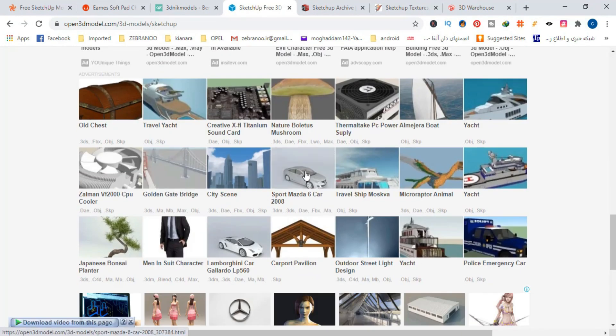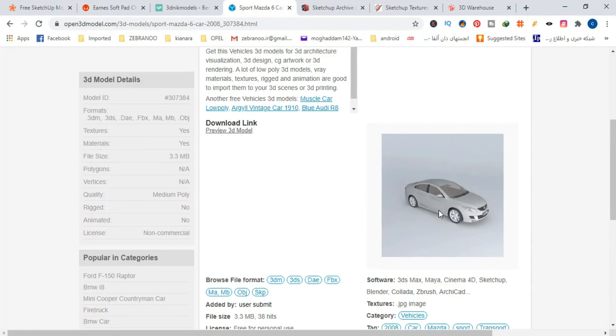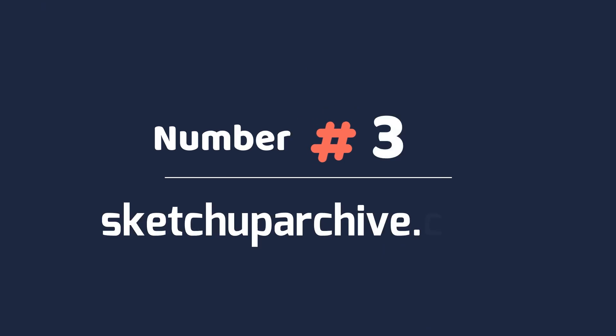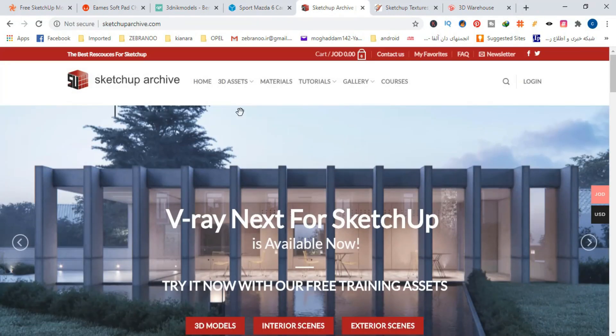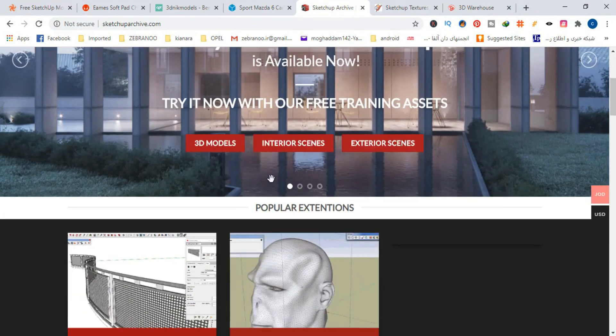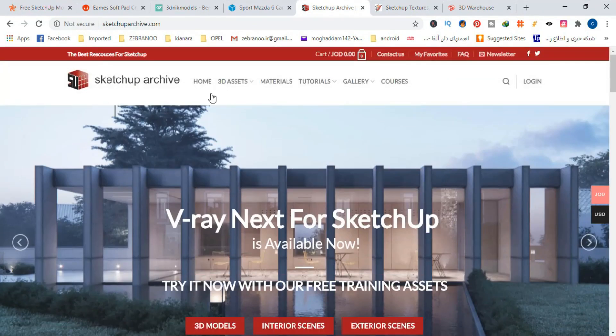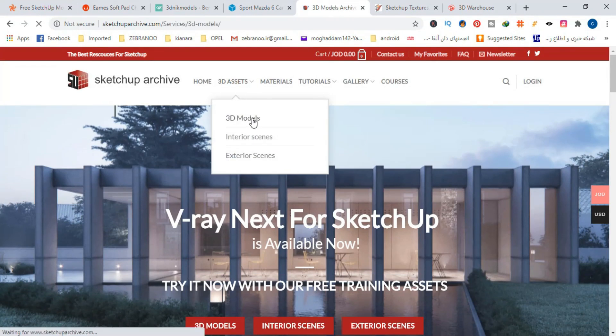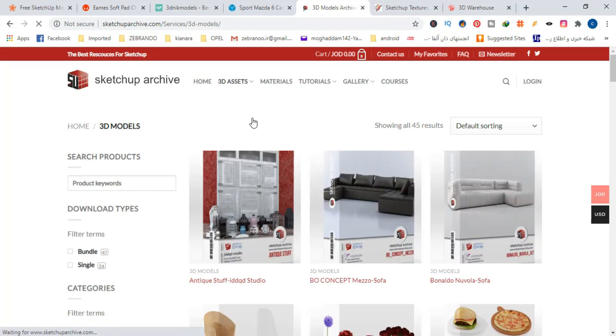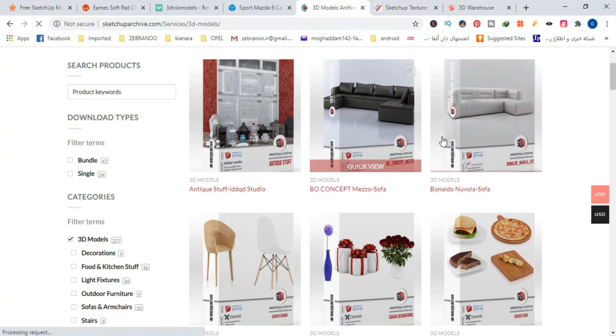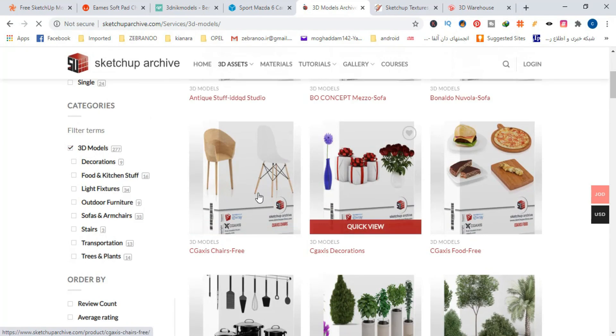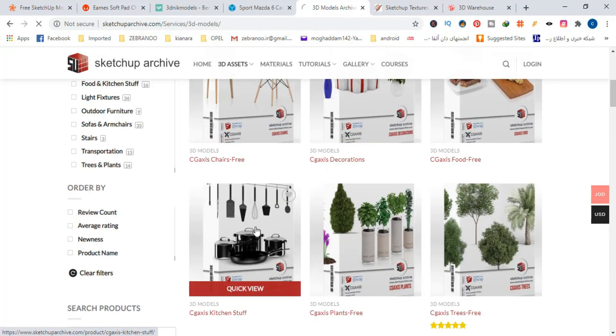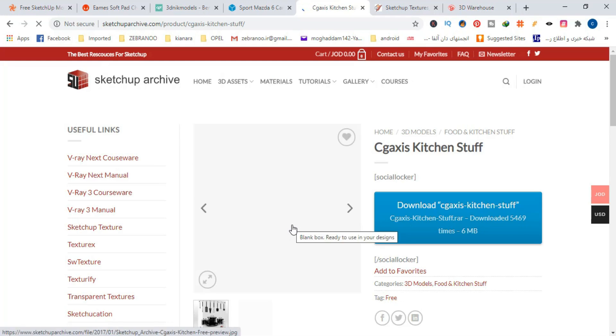Number 3, SketchUpArchive.com. If you are using V-Ray plugin for SketchUp, this site is really made for you. This site has a number of very high quality and detailed 3D models, all of which have V-Ray material and are ready for rendering. This means that you can easily put these render-ready models in your own design and then press the render button.